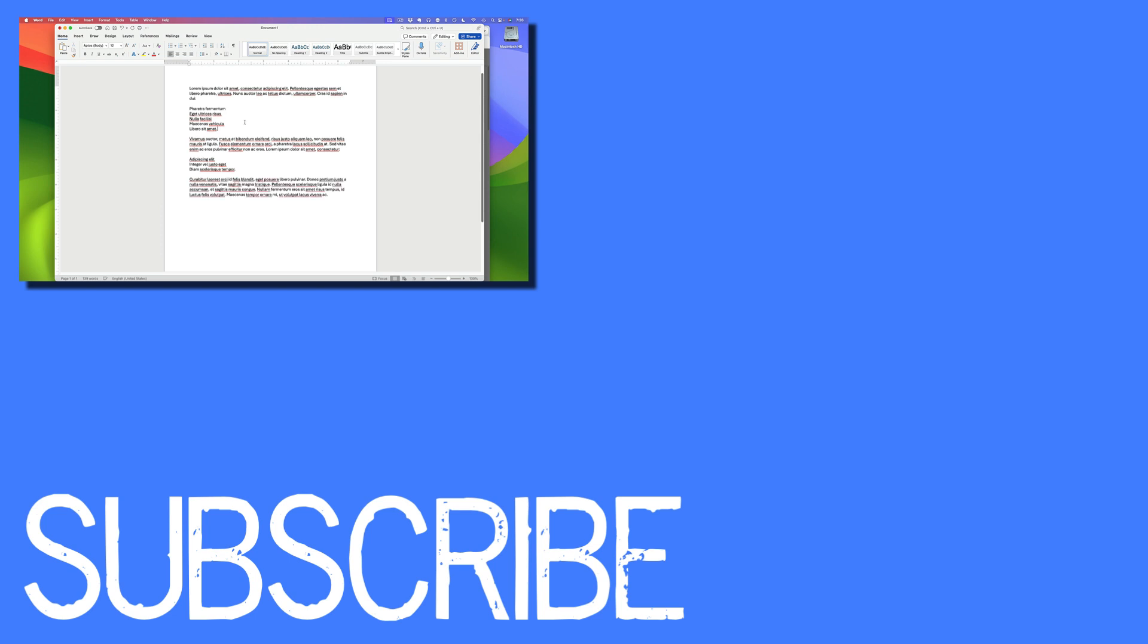If you found this video helpful please click that like button and subscribe to this channel to view more helpful videos in the future. Also please be sure to visit my website at therabbitpad.com.